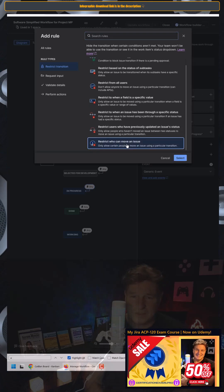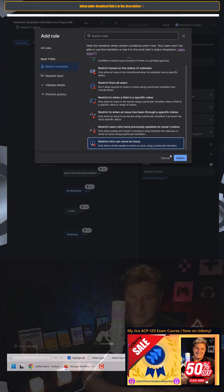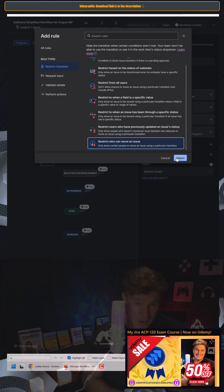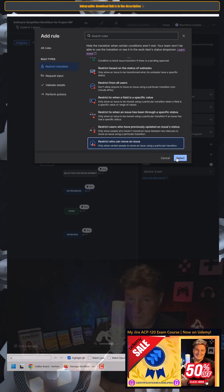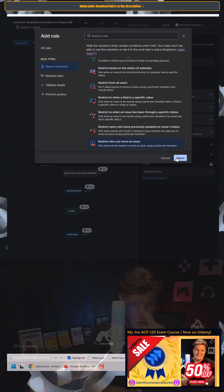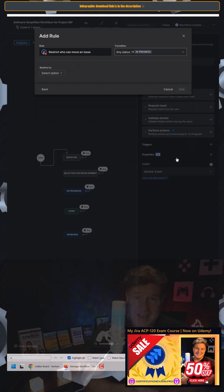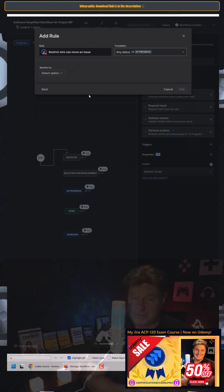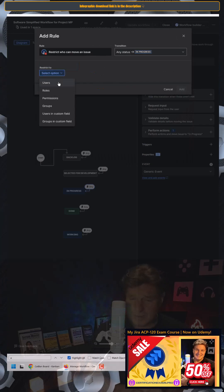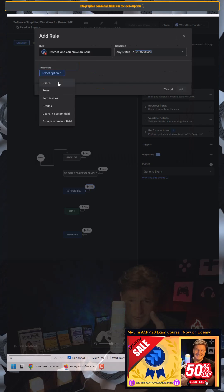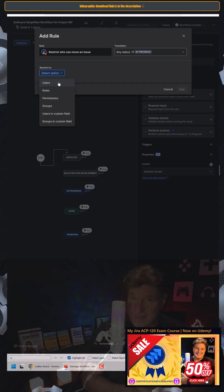And specifically, I want to restrict who can move an issue into that in-progress column. So I select the restrict who can move an issue workflow condition. And it says, who do you want to restrict it to? And I'll use the users option.